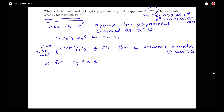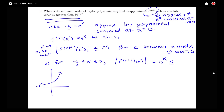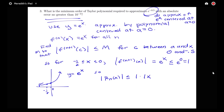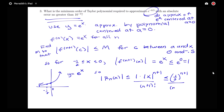For −1/2 ≤ x ≤ 0, the absolute value of the (n+1)th derivative, which is e^x, is less than or equal to what? Since e^x is increasing, its maximum on [−1/2, 0] occurs at 0, giving e^0 = 1. So our remainder R_n(x) ≤ m · |x − a|^(n+1) / (n+1)! = 1 · |x|^(n+1) / (n+1)!. The biggest |x| can be on this interval is 1/2, so R_n(x) ≤ (1/2)^(n+1) / (n+1)!.